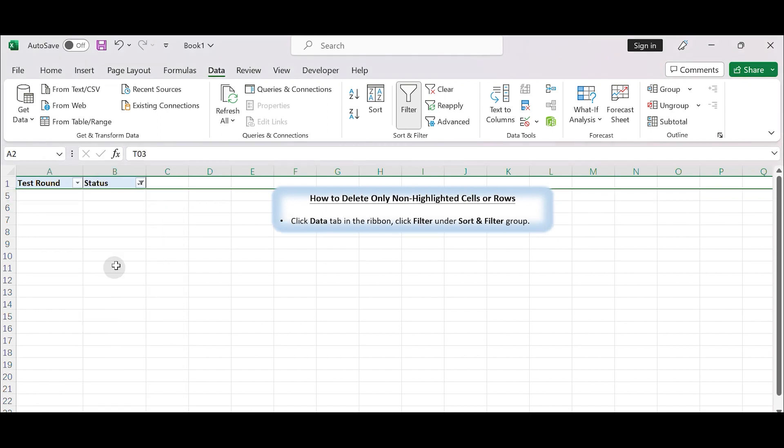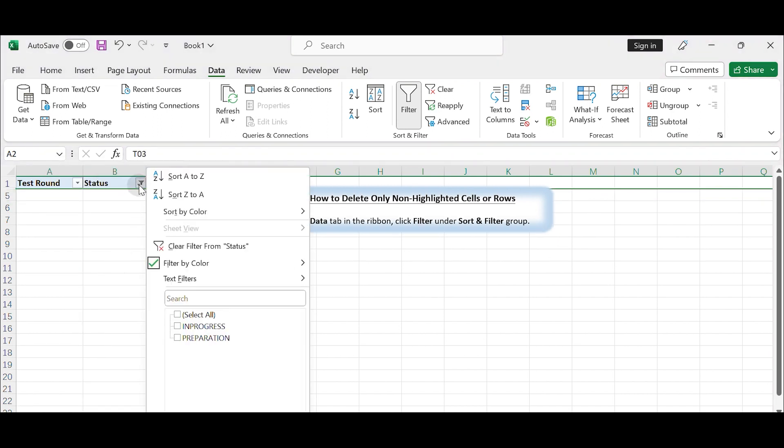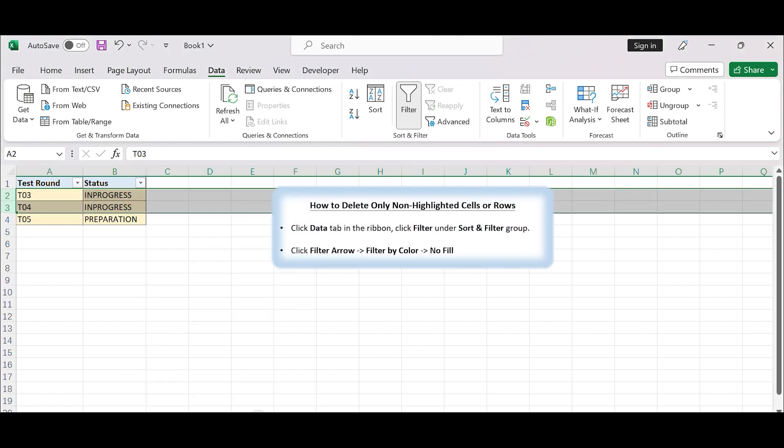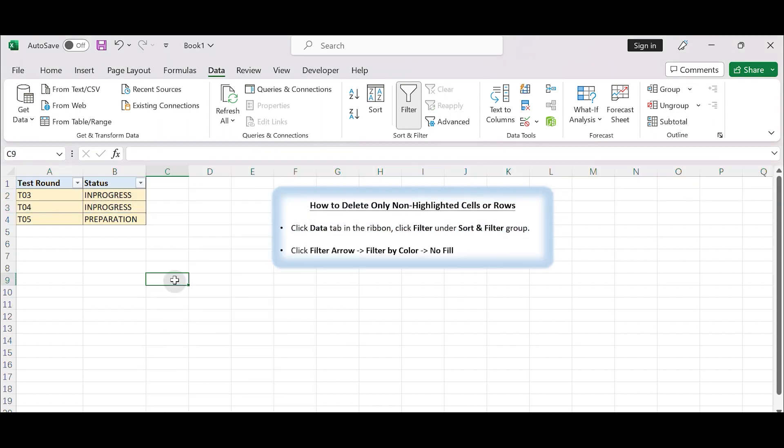Click the filter arrow to release filter. All highlighted rows are displayed again. You can click Filter again to remove the filter arrow.